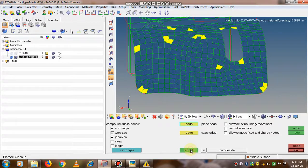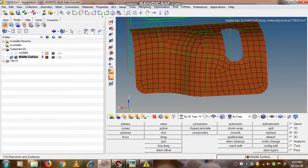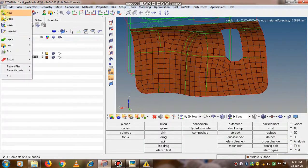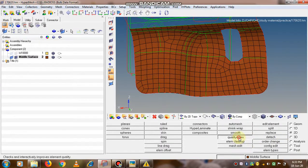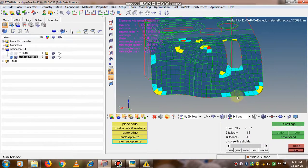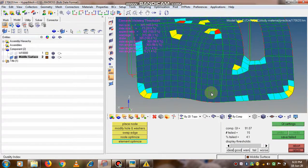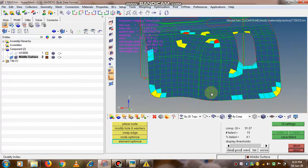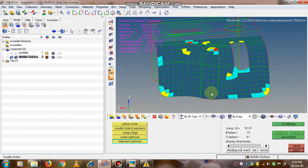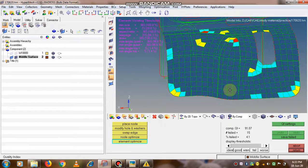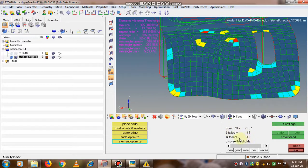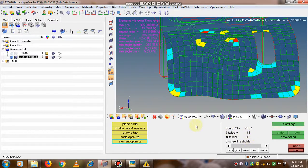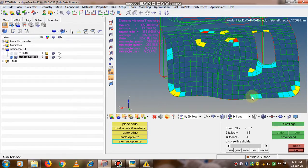Now it is highlighting only the elements which are in the worst region, or depending upon your element criteria that you have set, those will be highlighted and you can specifically work on the elements so that we can improve the mesh quality. Go to the quality index and now you will see there is a total fail - that is 4.1 percent of the elements are failing right now.